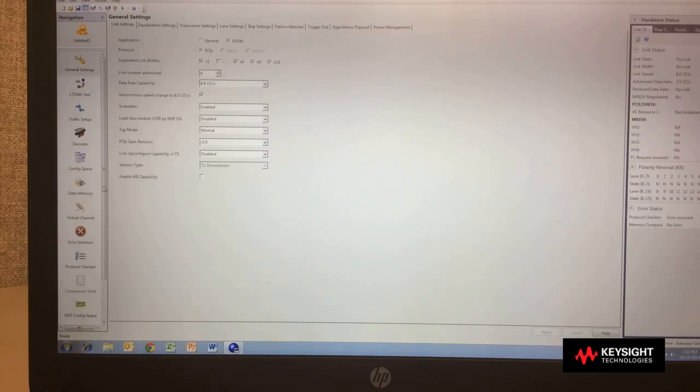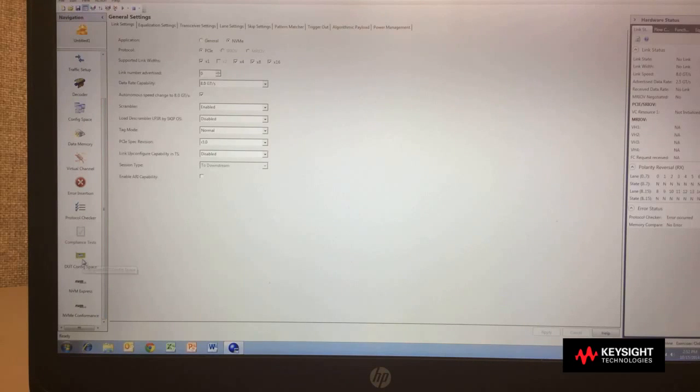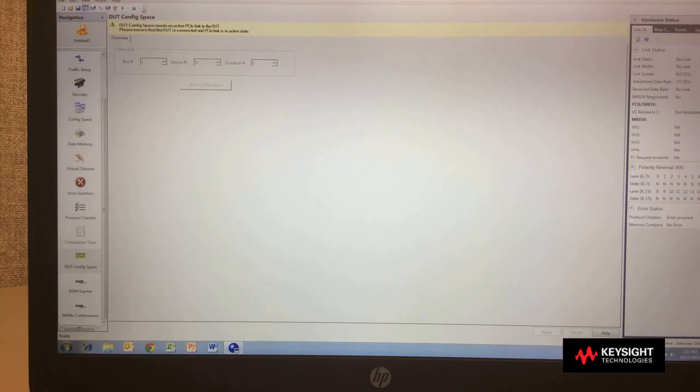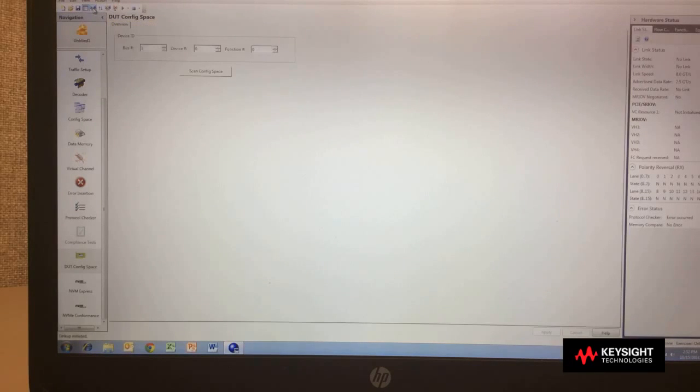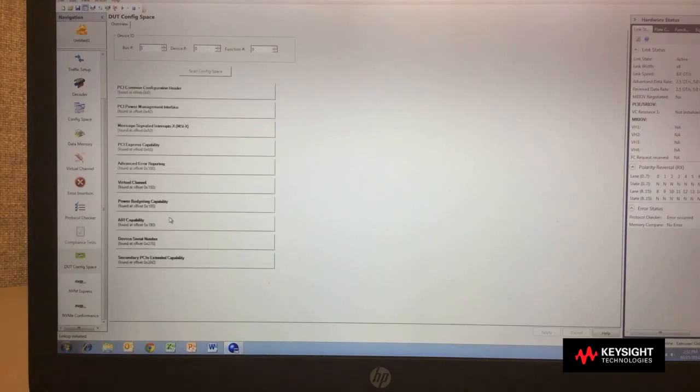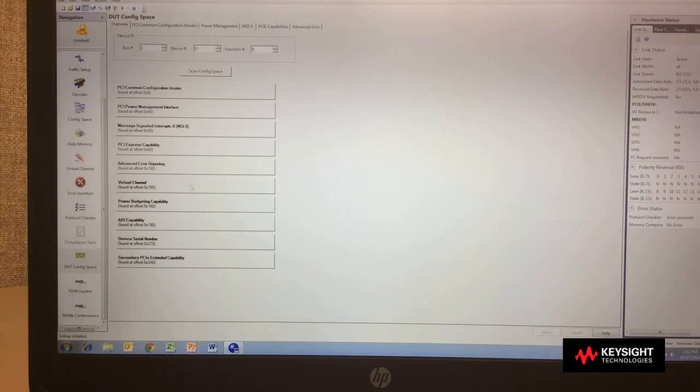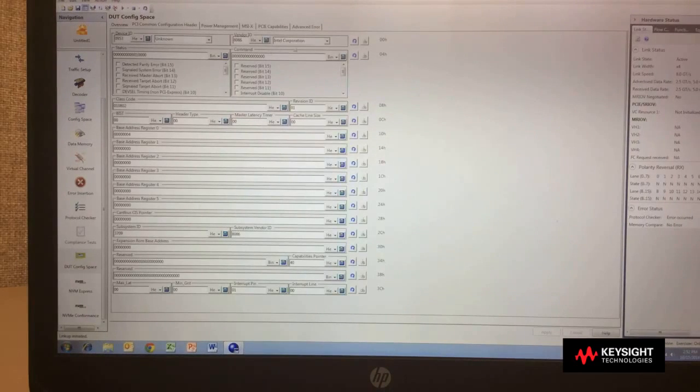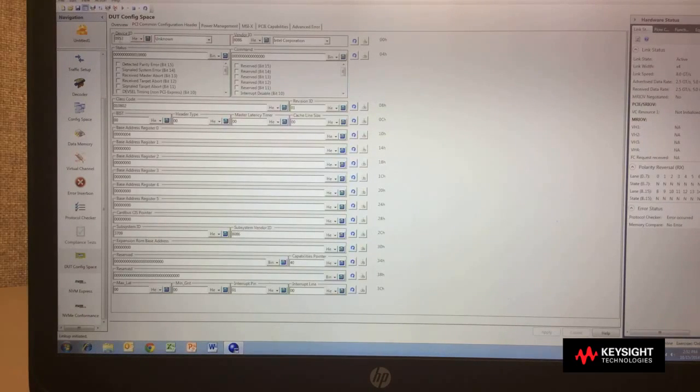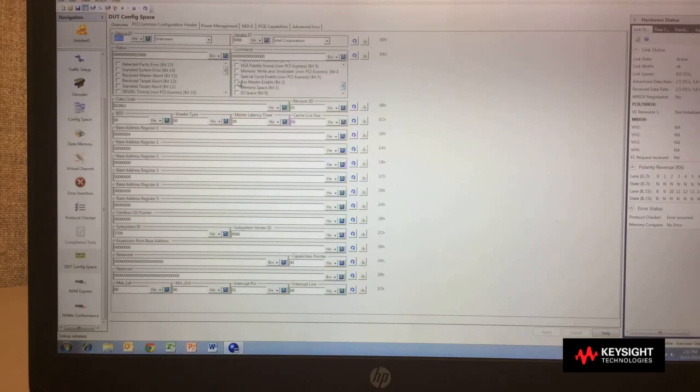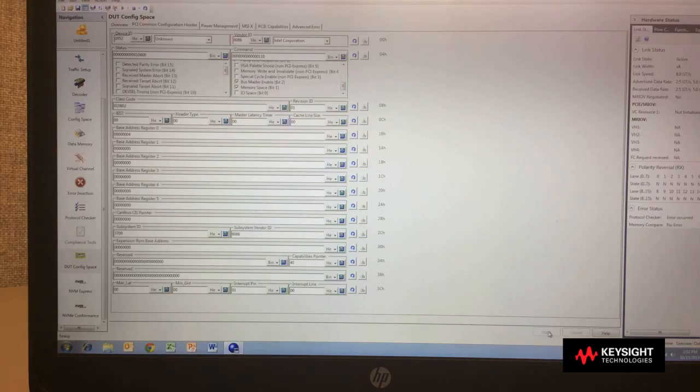Now I have additional capabilities down at the bottom of my list. First area is I need to scan my device to make sure it's correct. So I bring up the link, scan the config space, and what we'll see is all the config space that's available on my target device. When I go into the general settings, I see that it's an Intel Corporation and what the device ID is. I need to enable the memory space and bus master capabilities of this card, and now I can apply that operation.